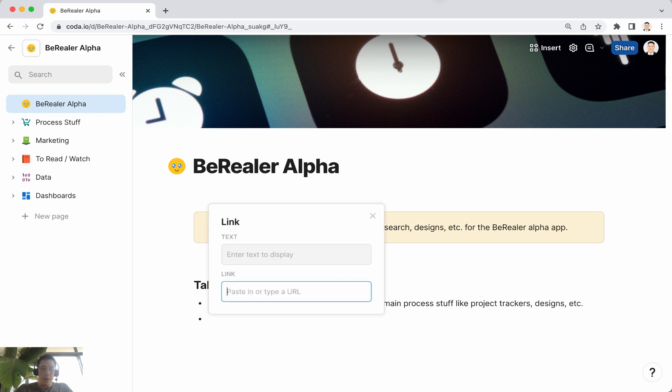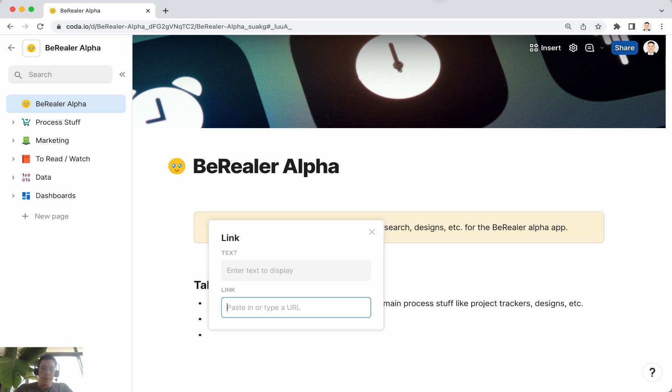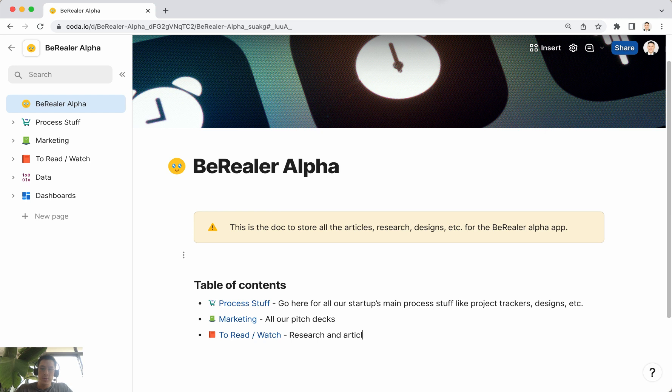Marketing, all our pitch decks. And then this could be like to read, like research and articles to read about our industry.